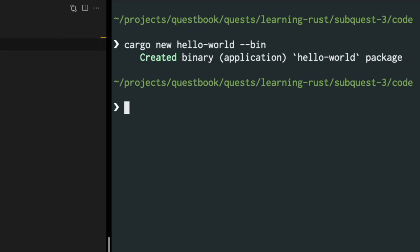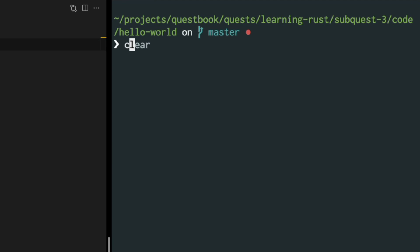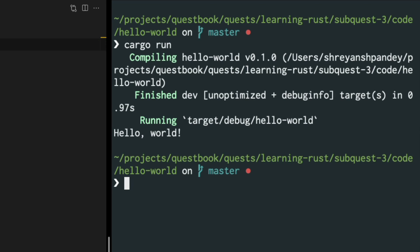The first thing we'll do is switch into the hello-world folder which was created by us. And then we'll be running cargo run. And as you can see, hello world has been printed out to our console.